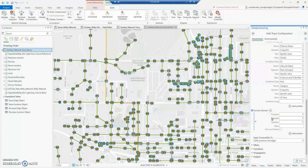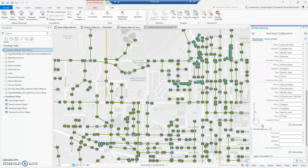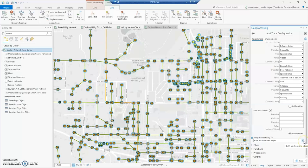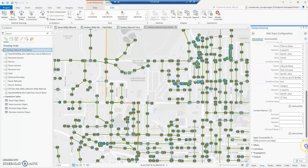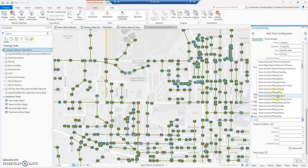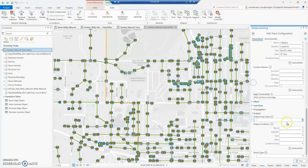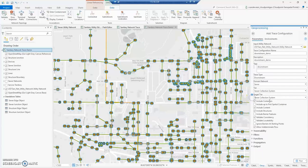Function barriers use network attributes and function operators to establish barriers — for example, restricting how far the trace can go by saying 'add shape length greater than 20,' so the trace stops when that condition is satisfied. You can also calculate shape length and display those in your results, decide how output is displayed — filtering to specific features like fittings or plugs — and set conditions on them. For this demo, we'll leave everything as the default.